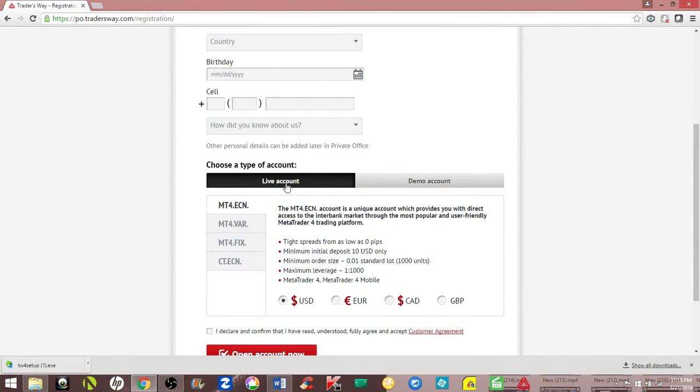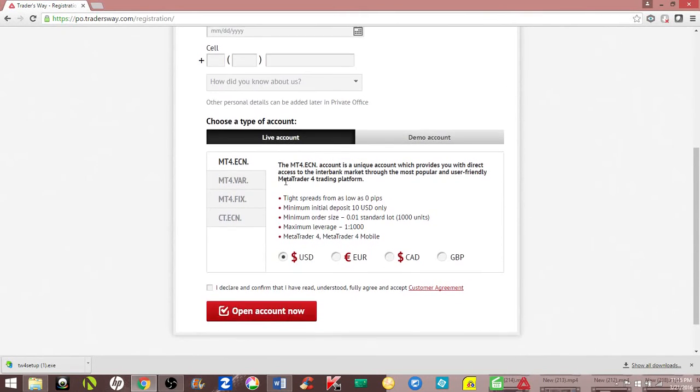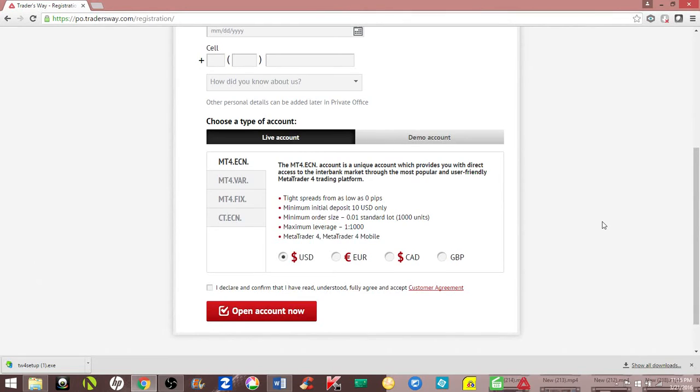Once again, this is a live account. Trader's Way is going to email you. Check your email and also your spam folder. You're going to have your own account rep with your brokerage firm who's going to help you.